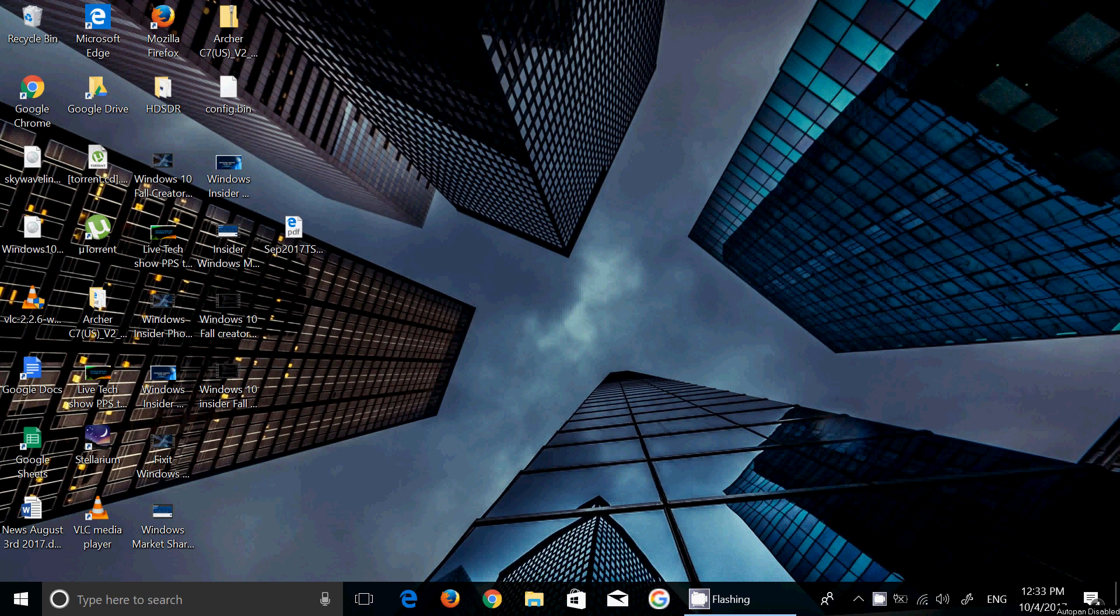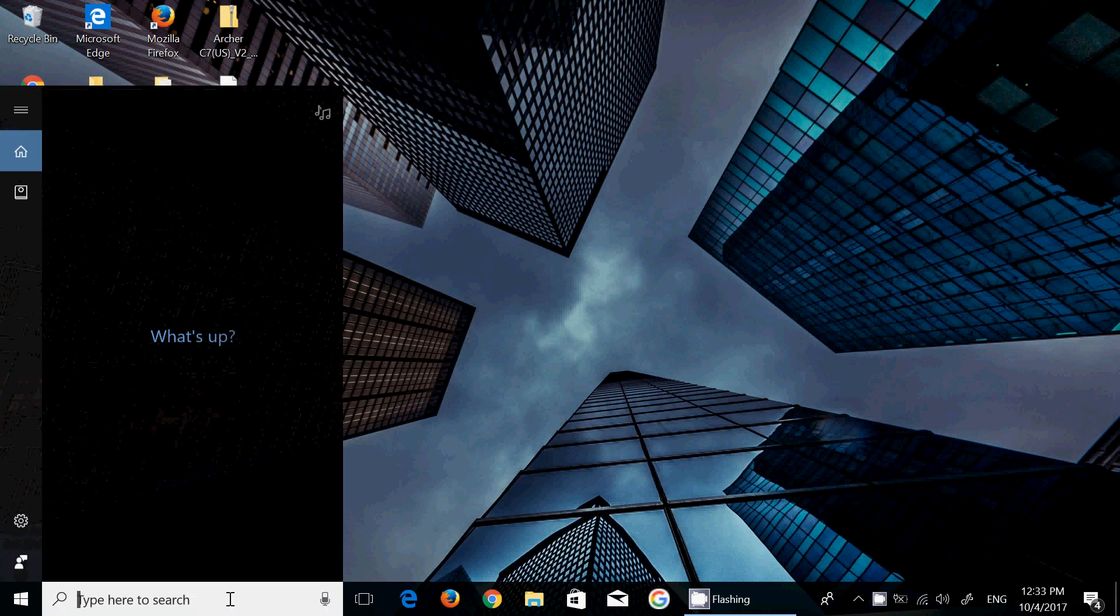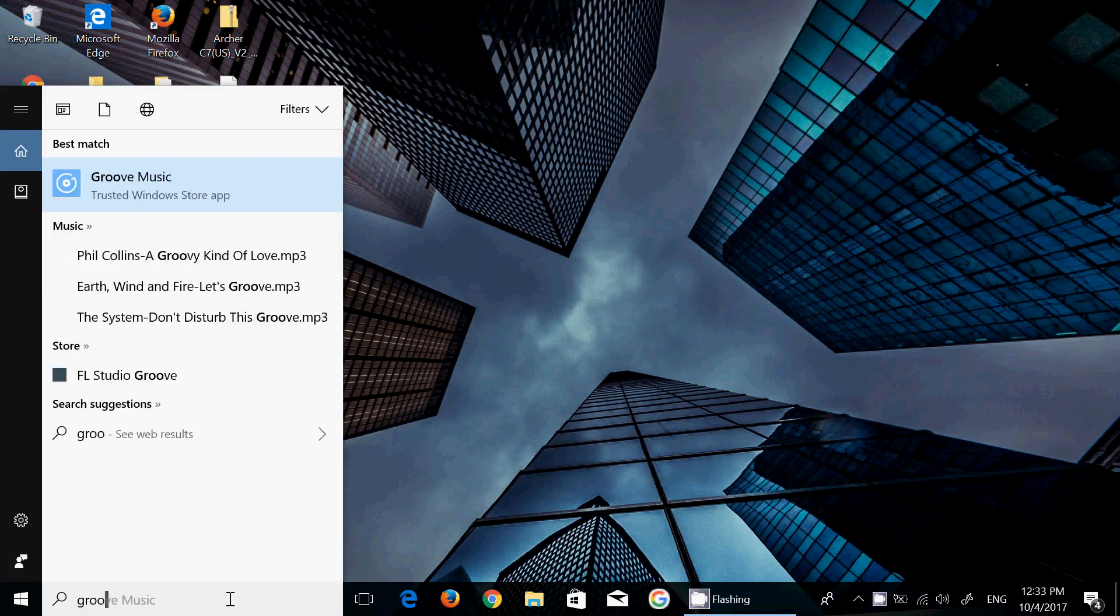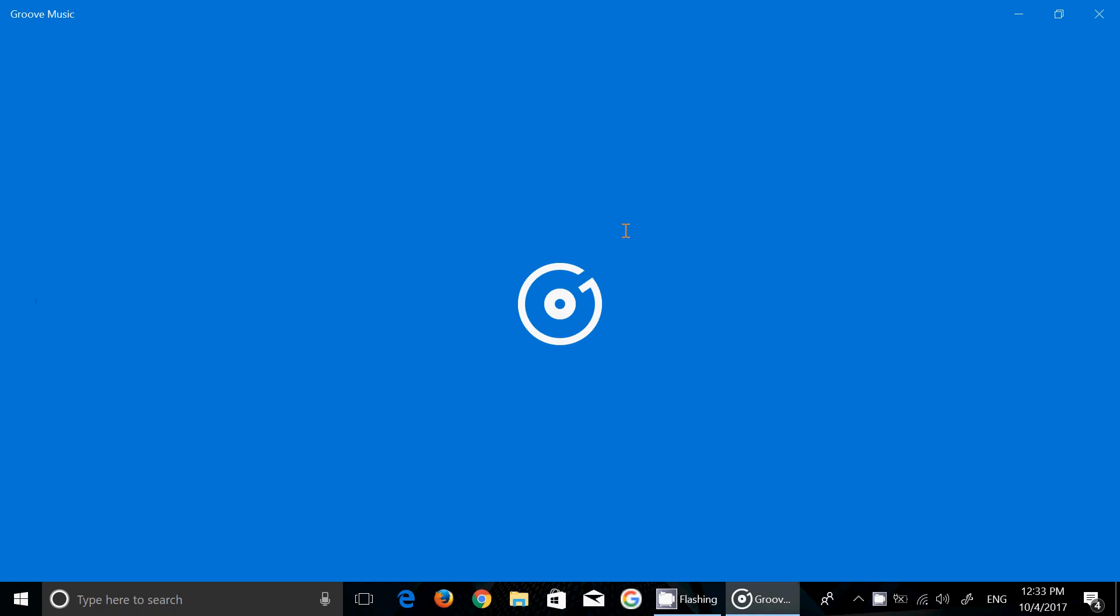Welcome to this Windows channel and this is a video about the Groove Music app and what exactly is going to happen with the Groove Music and how things are going to change because the Groove Music app is not going to have the Groove Music pass anymore.